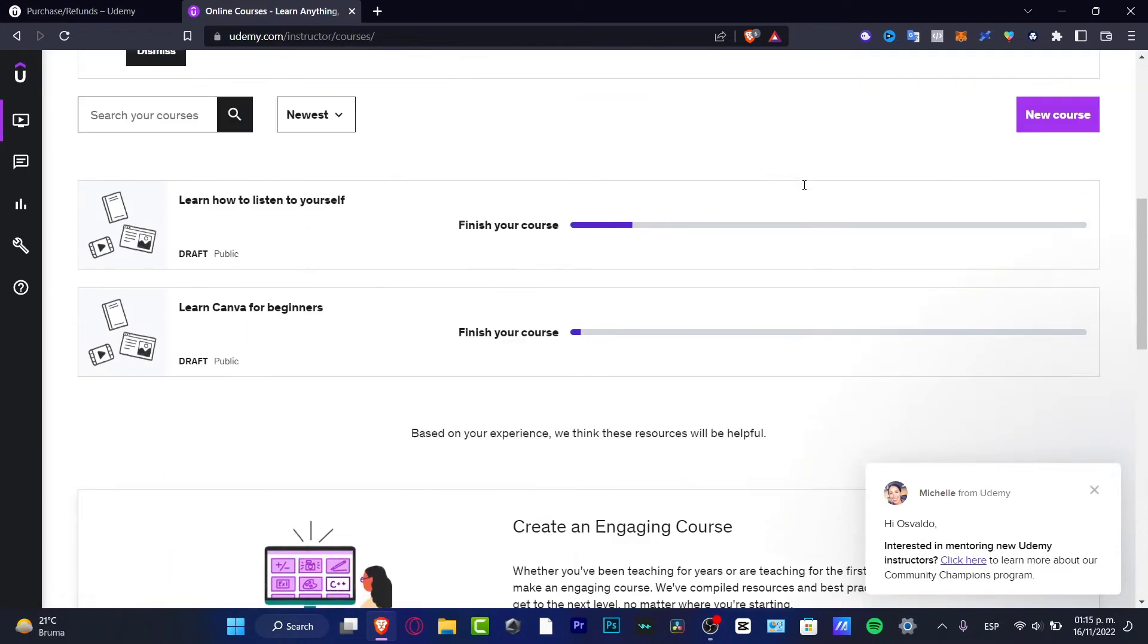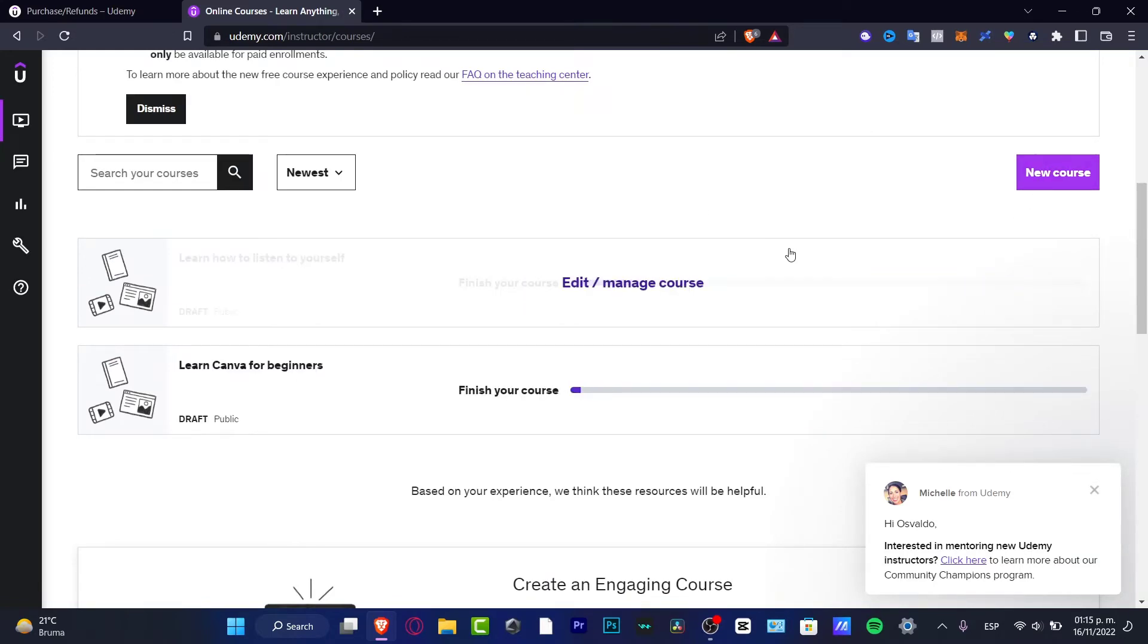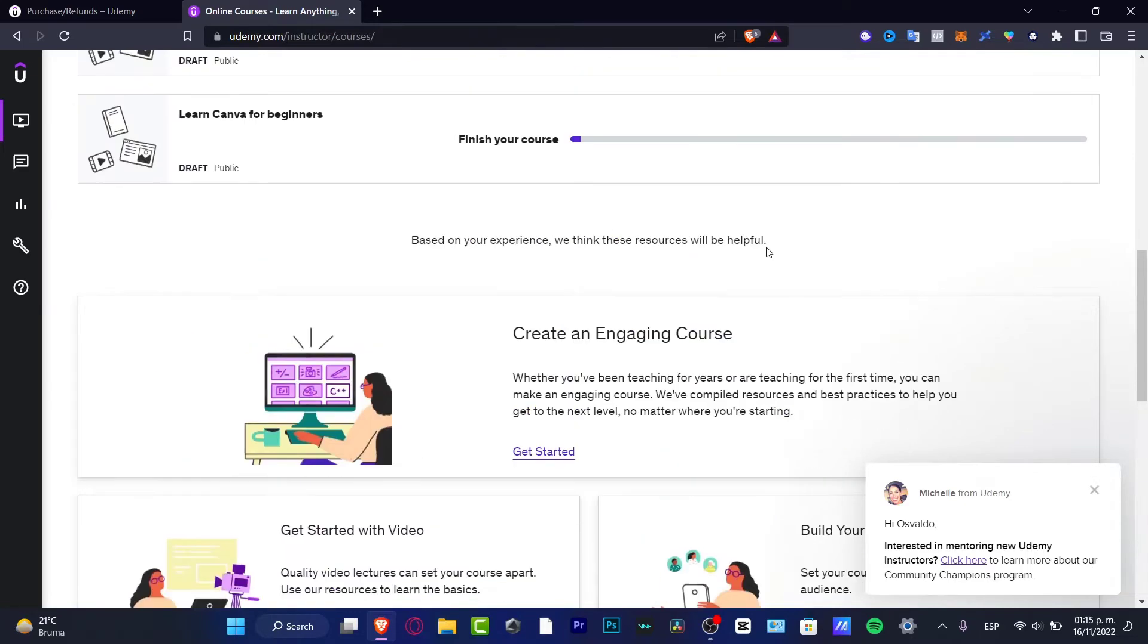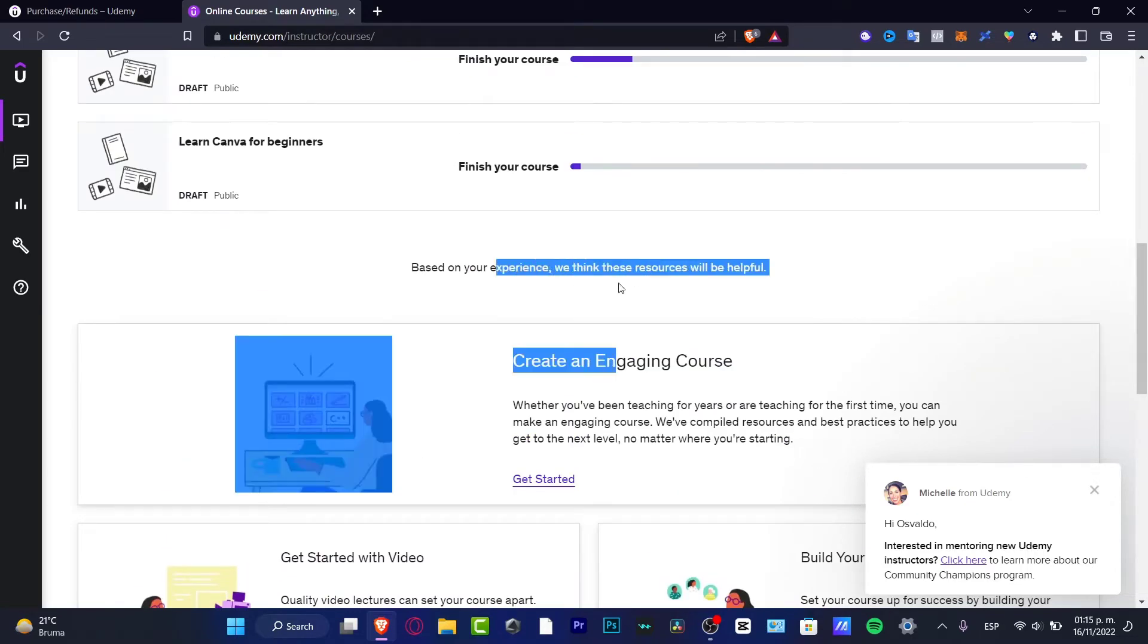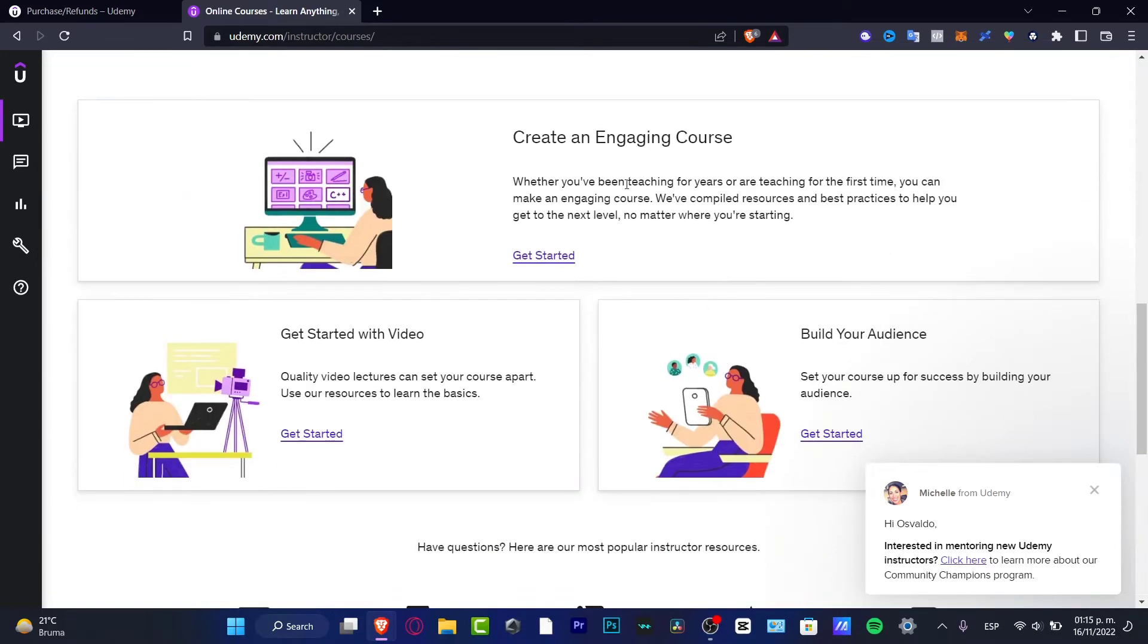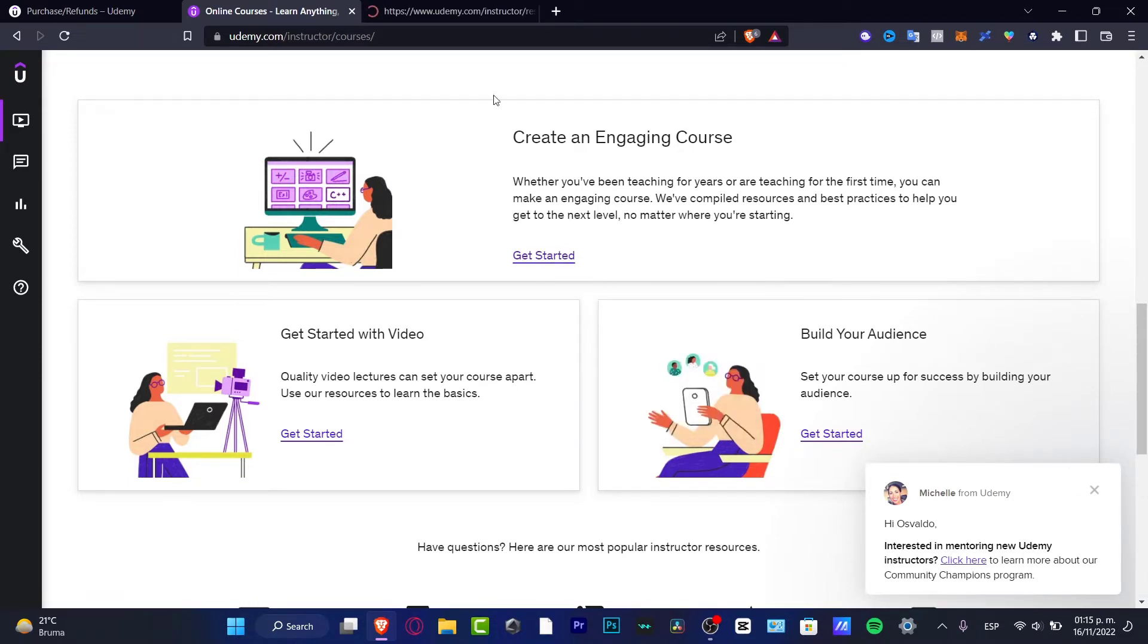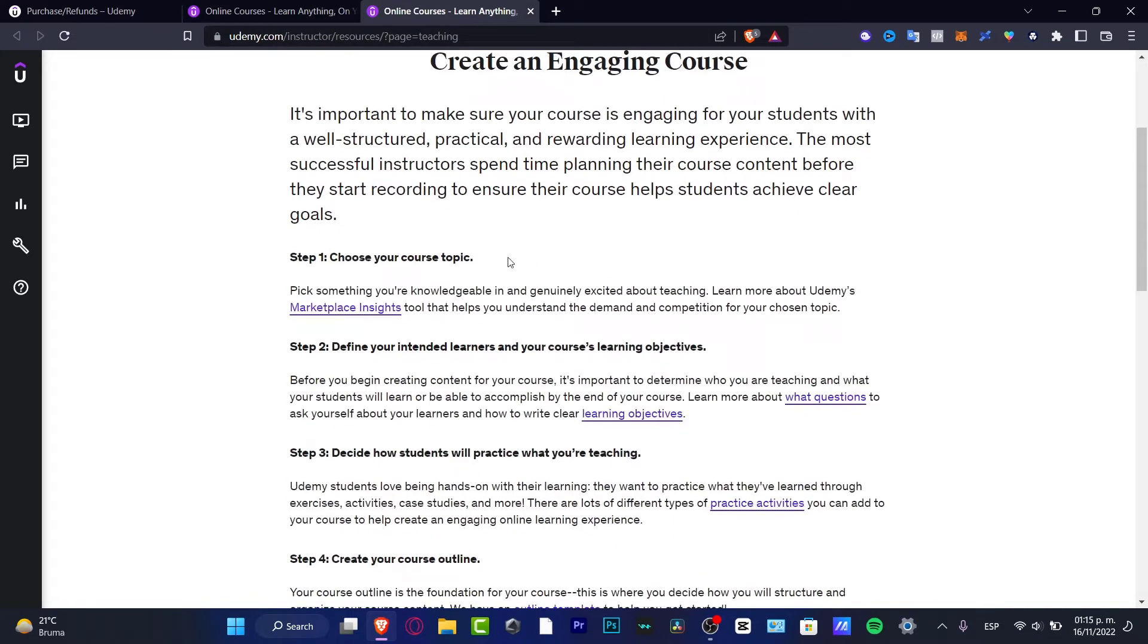So before you get into a new course, I can strongly suggest to you to head in here to the resources based on your experience. We think these resources will be helpful: create an engaging course, get started with video, build your audience. If you choose this option, it's going to be helping you to create your first environment here on Udemy.